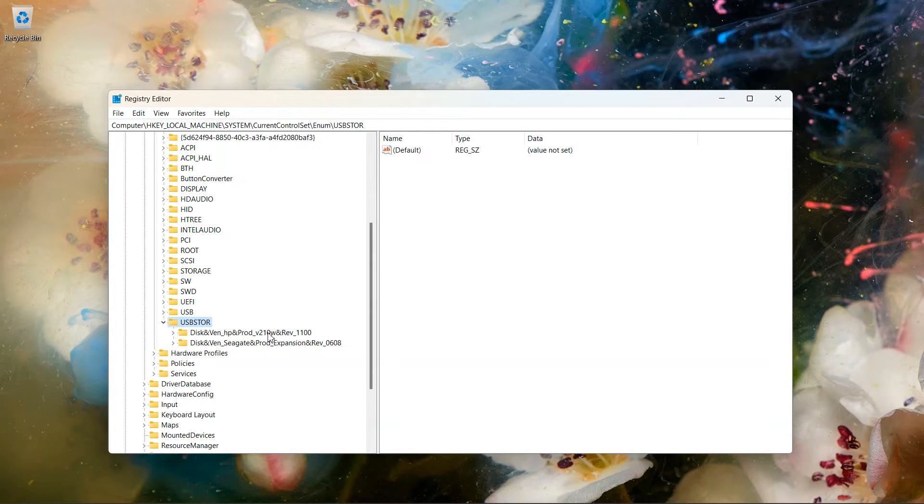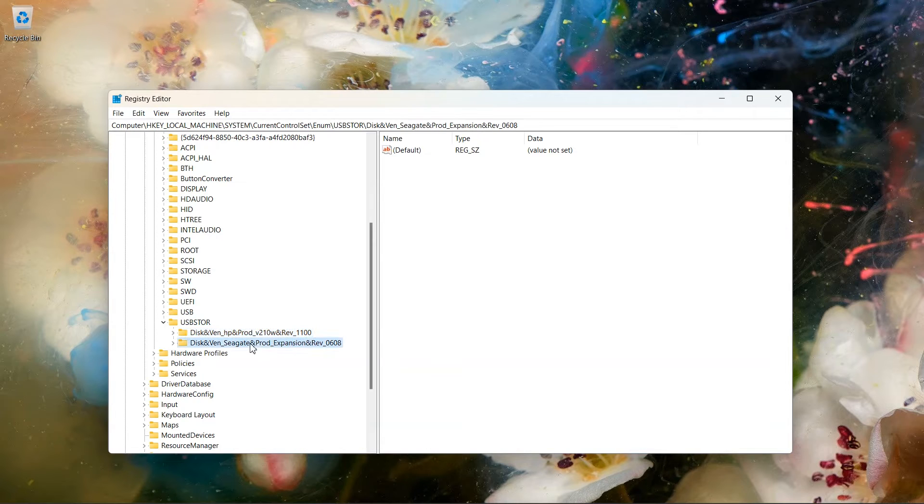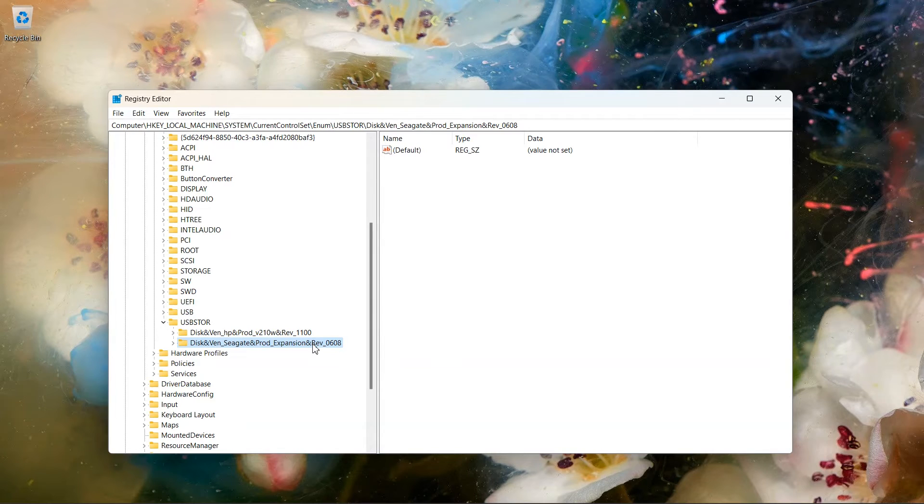Here you will see USB drive name or external hard drive name. As you can see in this laptop, it's showing one USB pen drive brand HPV 210 and one hard disk brand Seagate Expansion. These are two external drives which have been used in this laptop.